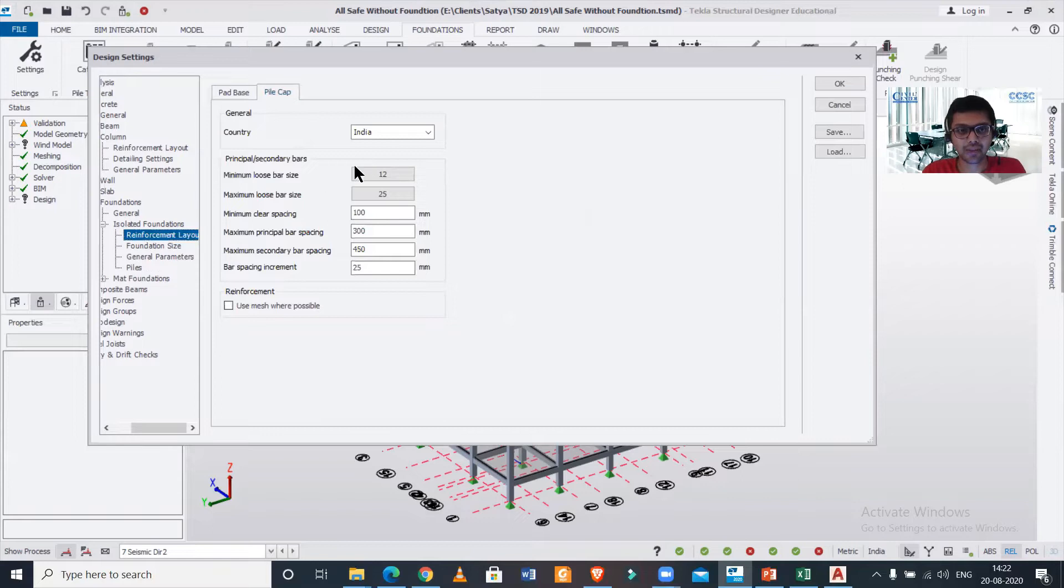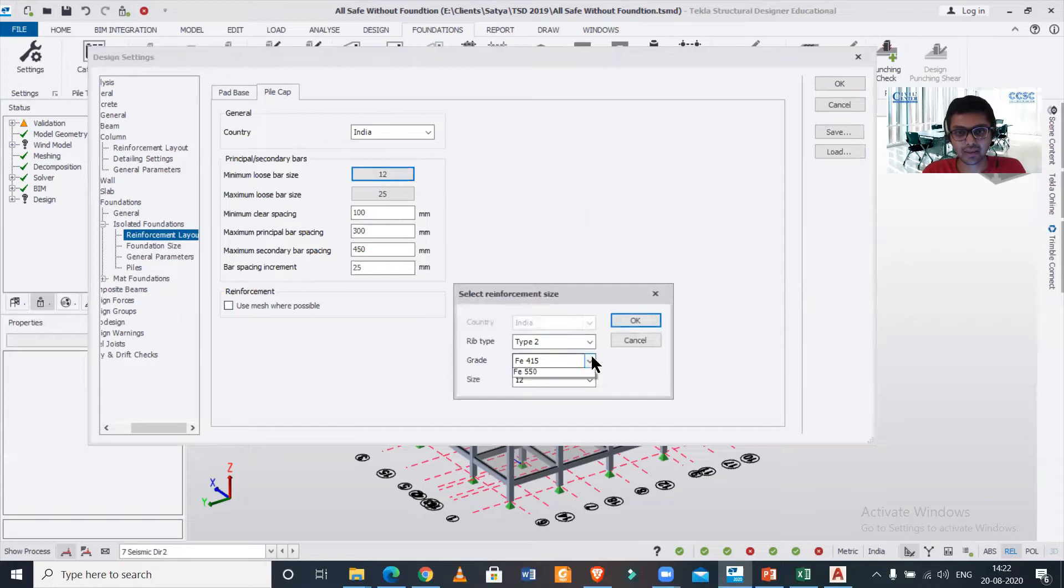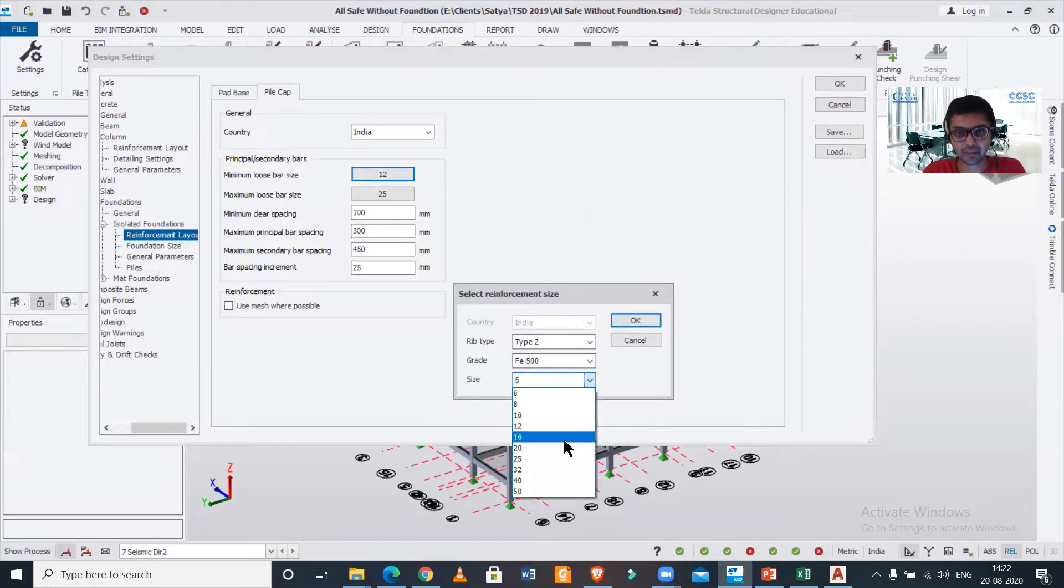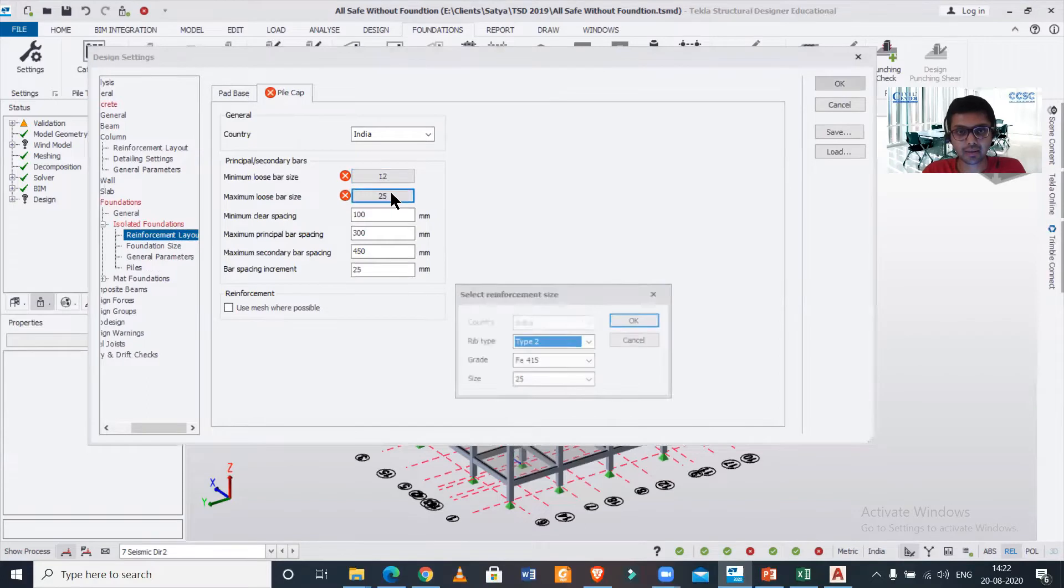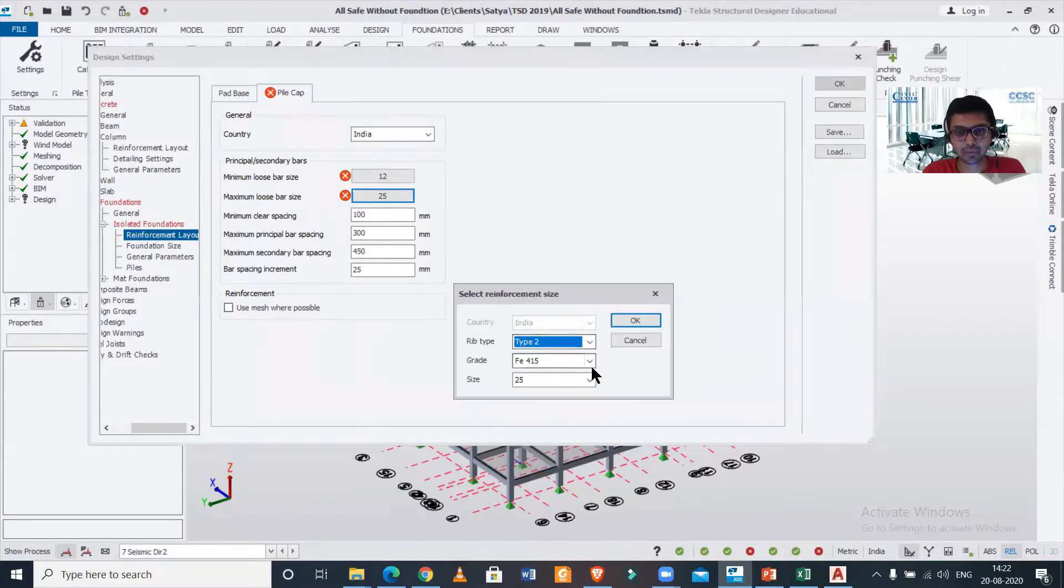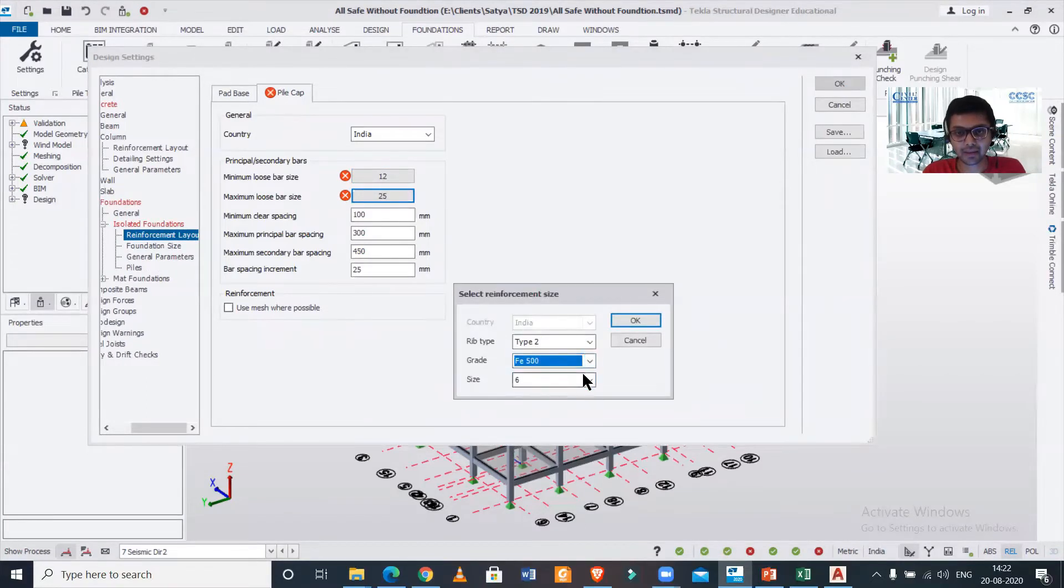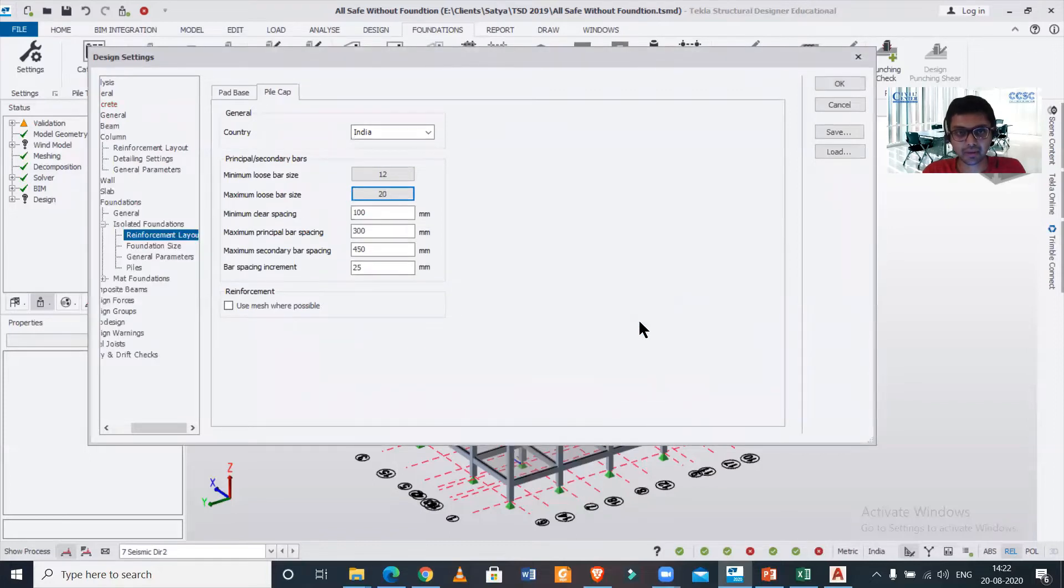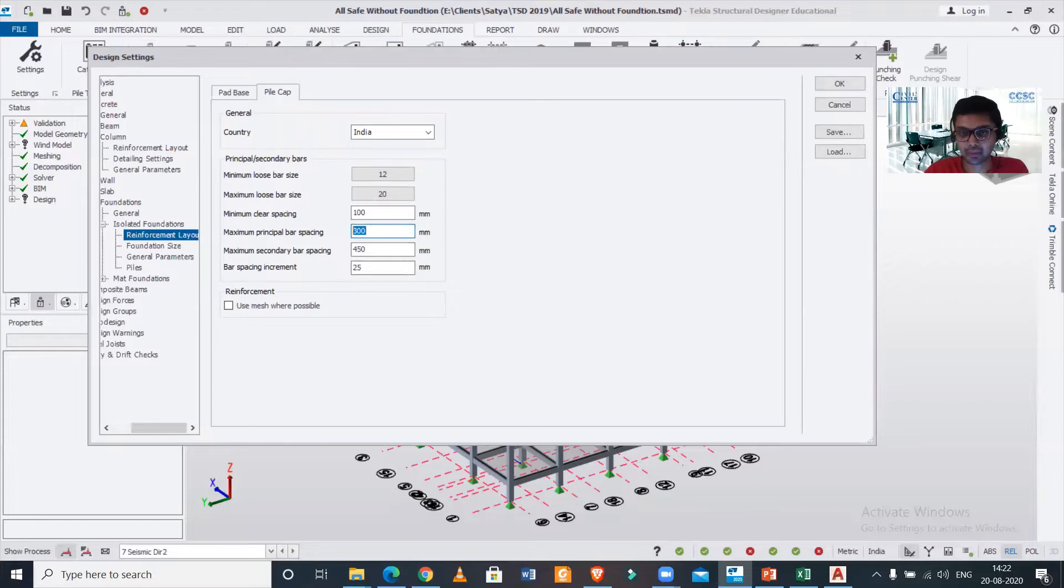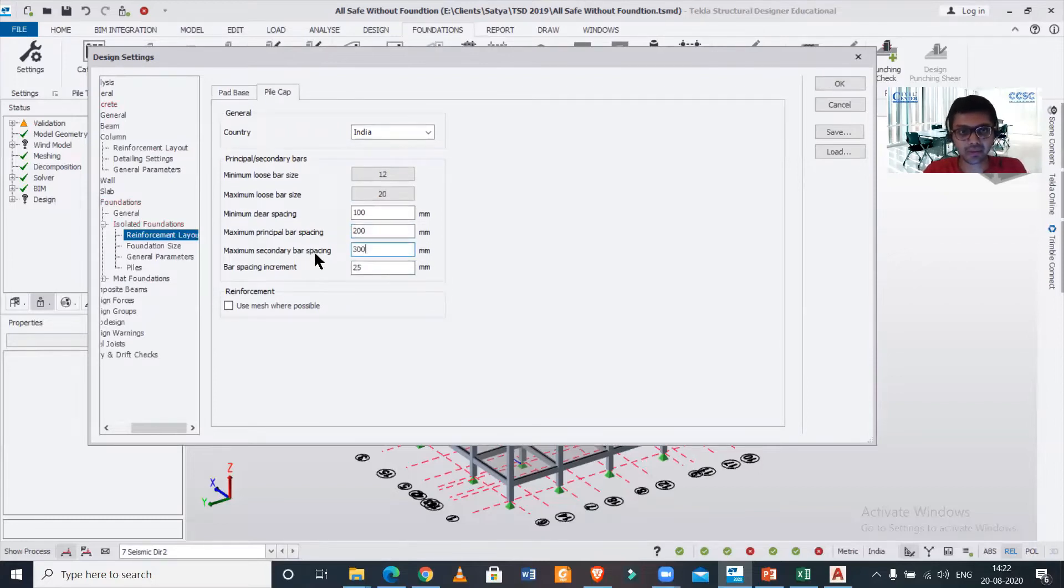Here we have all the settings. Minimum boost bar size—I'll just take Fe 500—and minimum boost size, that's 12 mm, and maximum boost size Fe 500, then let's say 20 mm. Minimum principle bar spacing and maximum secondary bar spacing, these things also you can change here.